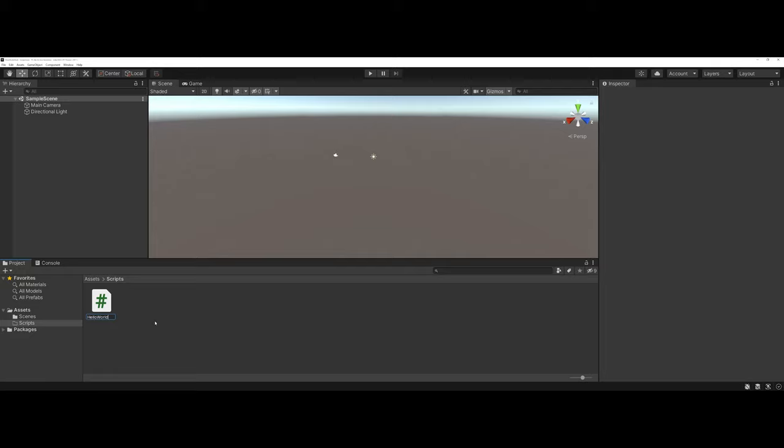When you're working with C Sharp, you are going to be working with an overall class, which is why you want to be very careful in the naming of your file here. Once you name this file, that file's name is going to become your primary class's name. If you want to change this at a later point in time, you can.